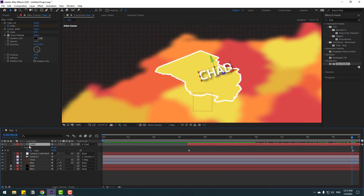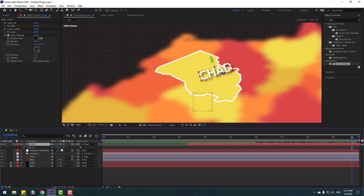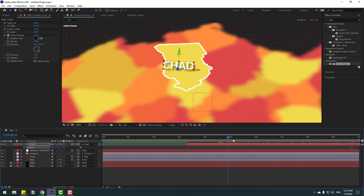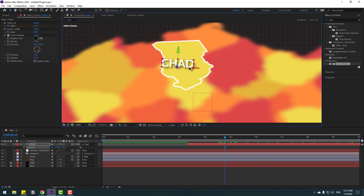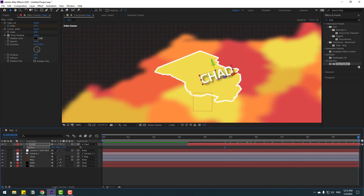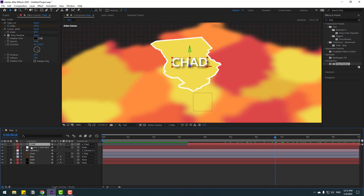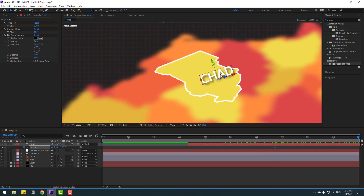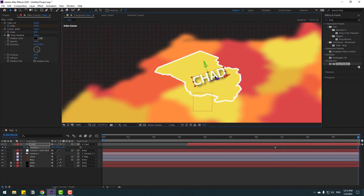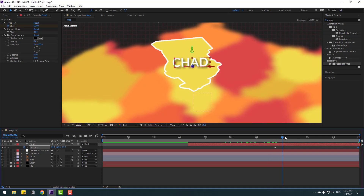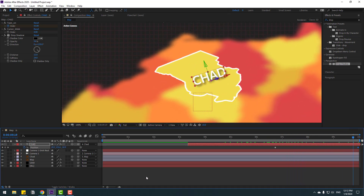Select the text layer, press P, and move it to the left. Then go forward and move it to the right. Add a new position keyframe here, then go to the next keyframe and move the layer to the desired position.